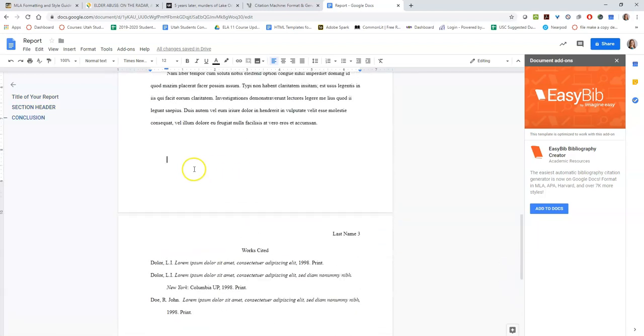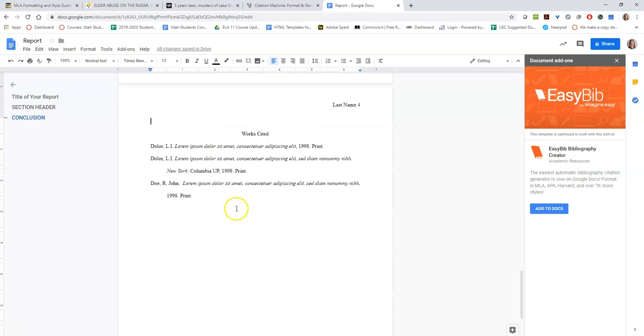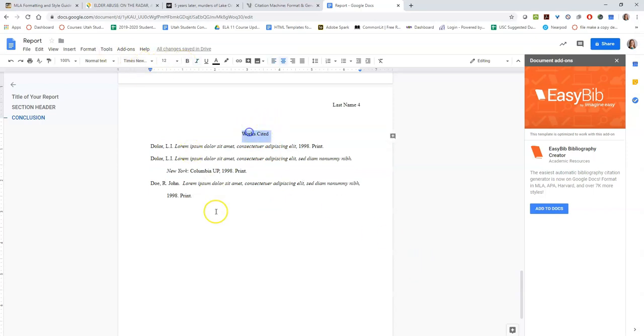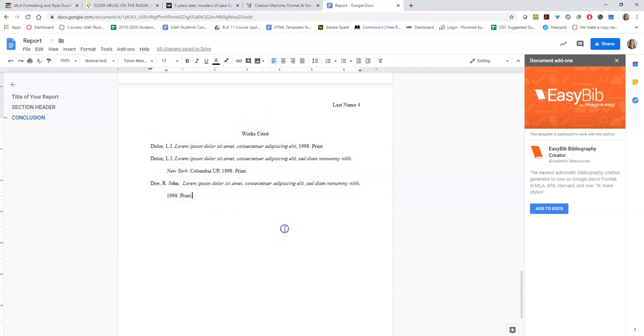It needs to be on a completely separate page. You see that the formatting is the same on here. The title doesn't look special at all. It's Times New Roman size 12. Works Cited will always be your title. These are going to go in alphabetical order.